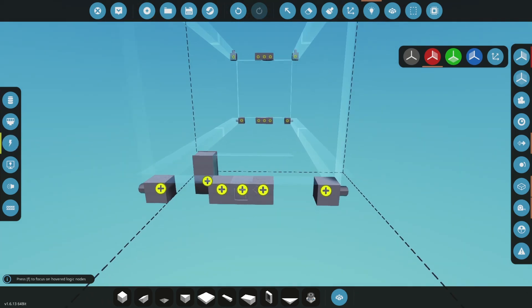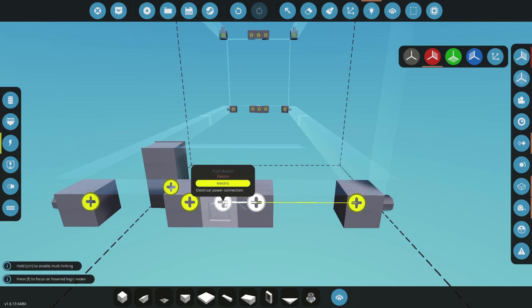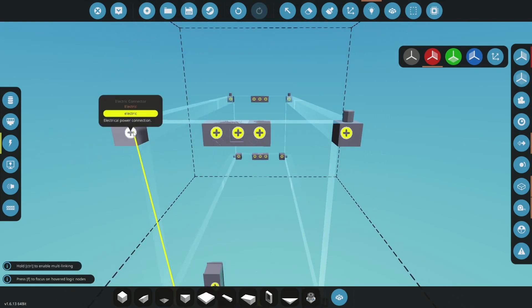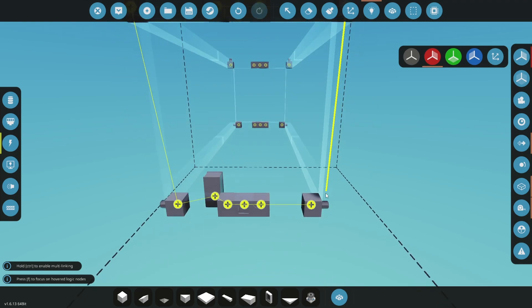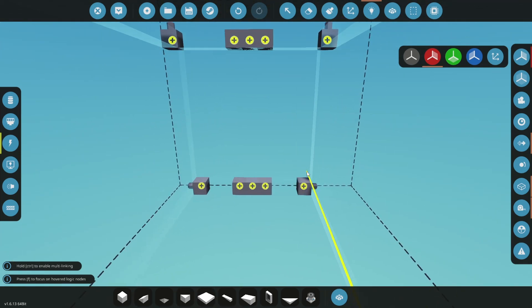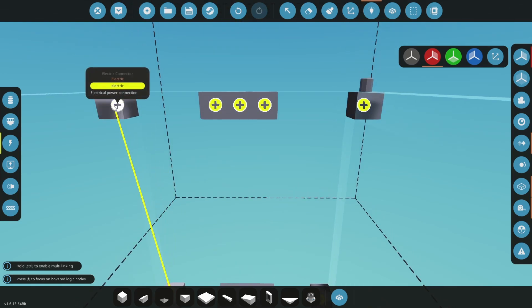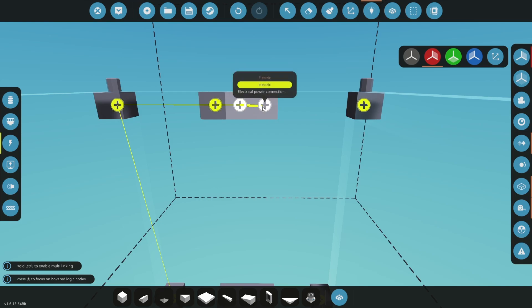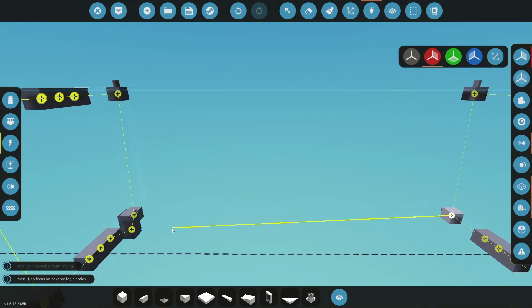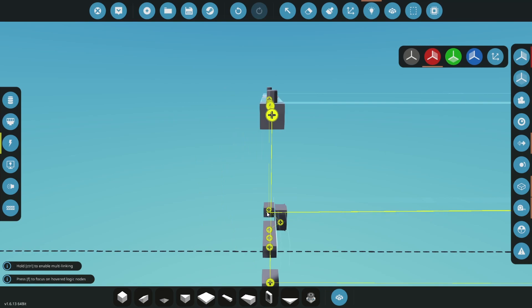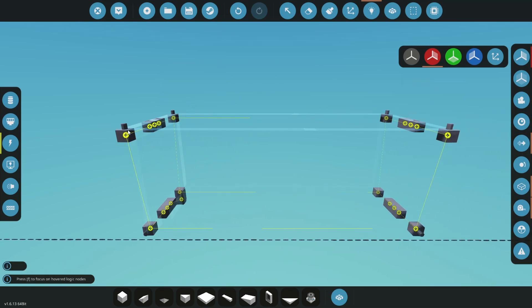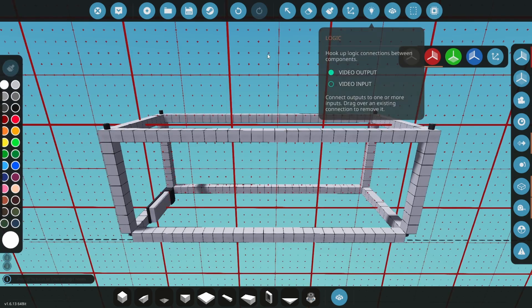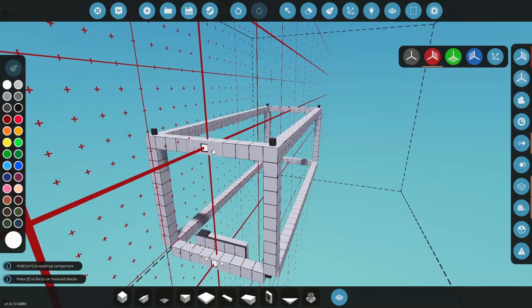Now connect all the electricity to the battery, and then we can test it.